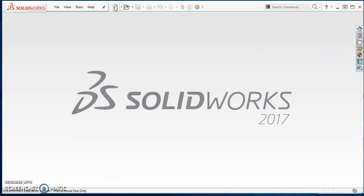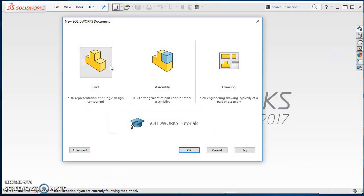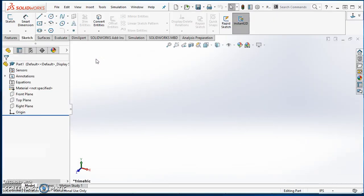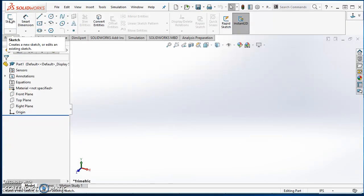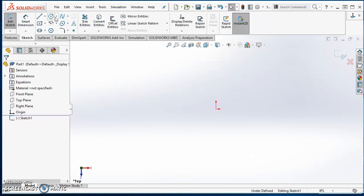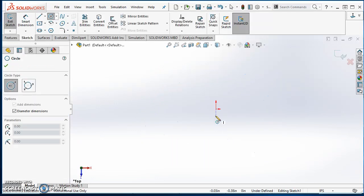First, click on your new sheet of paper and double click on part — it opens up a new part. First thing we need to do is model it. Click on the sketch icon, open a sketch on the top plane, and I'm just going to model the three inch.